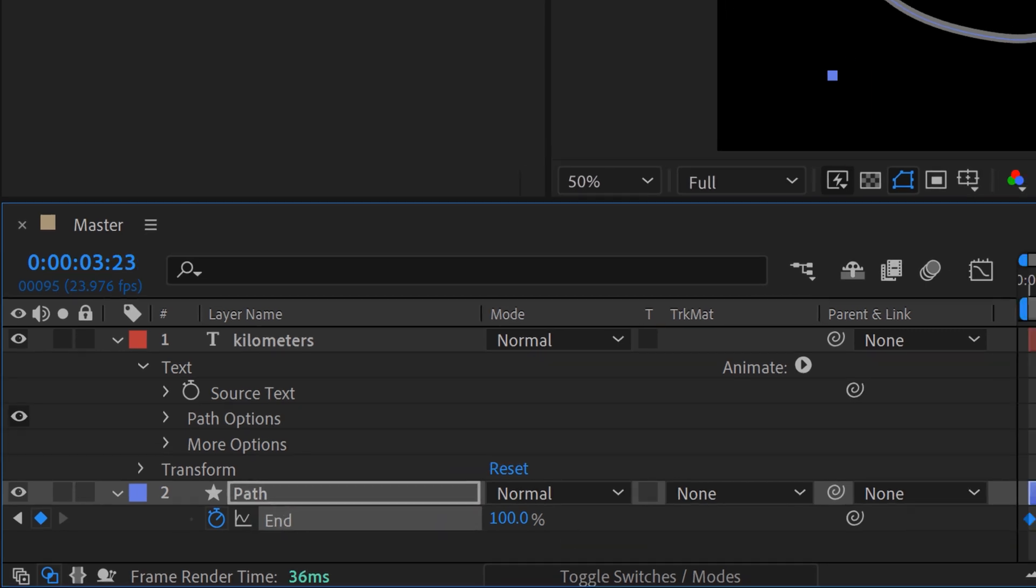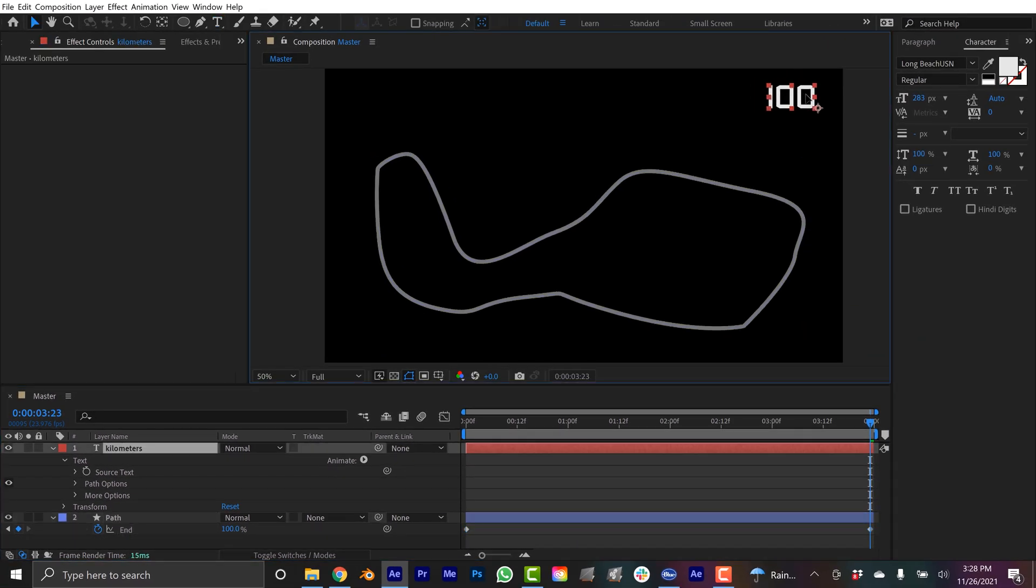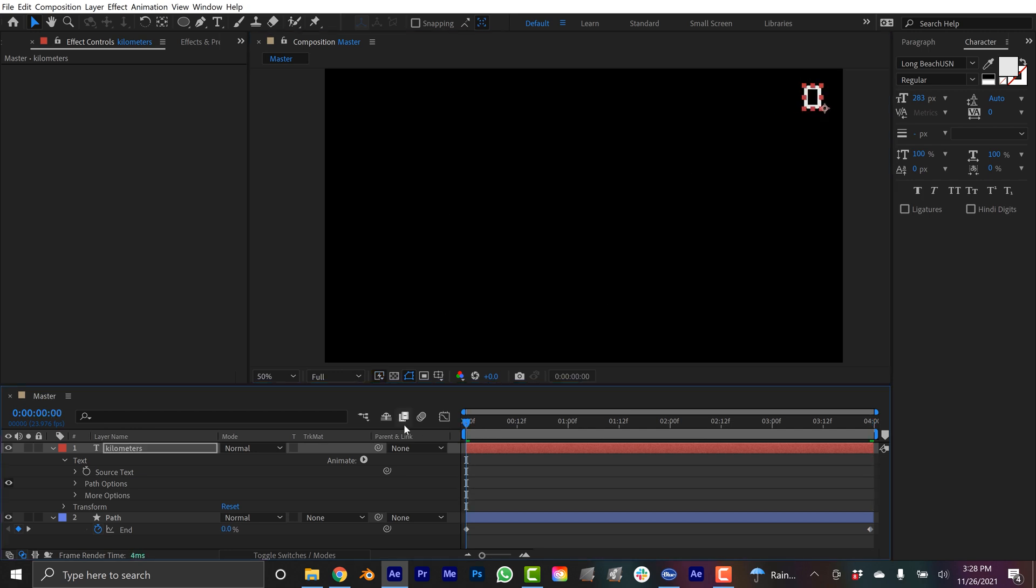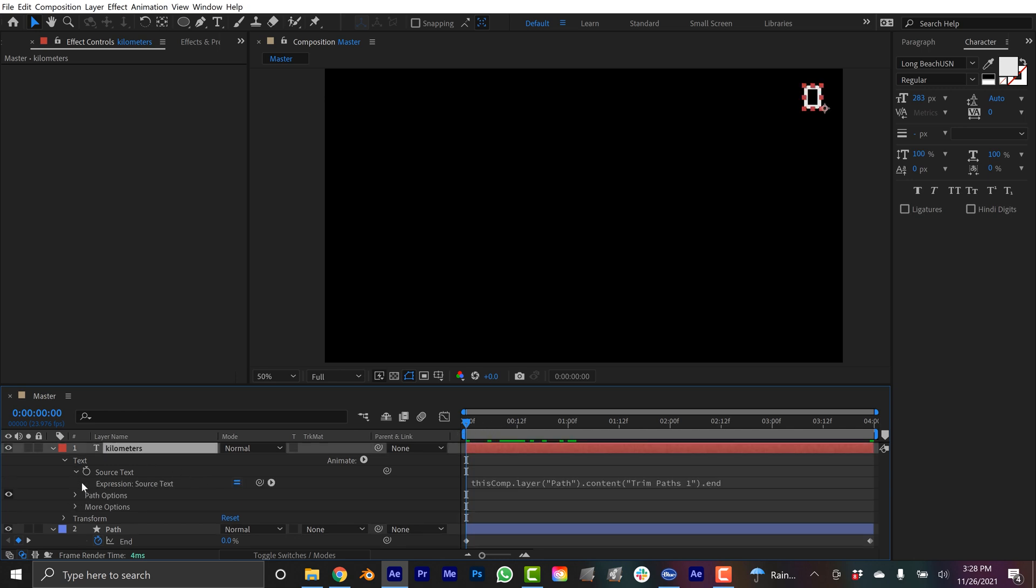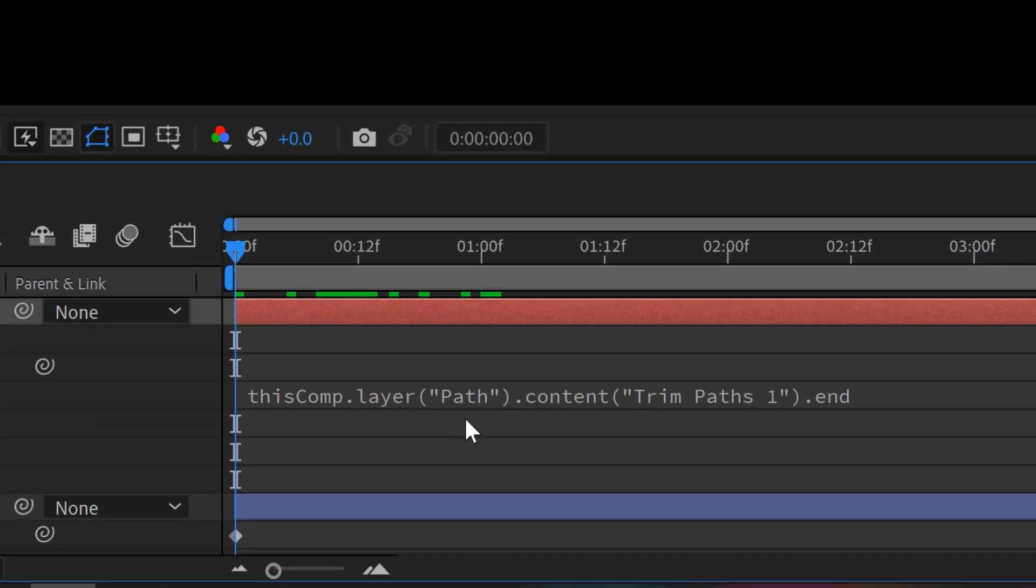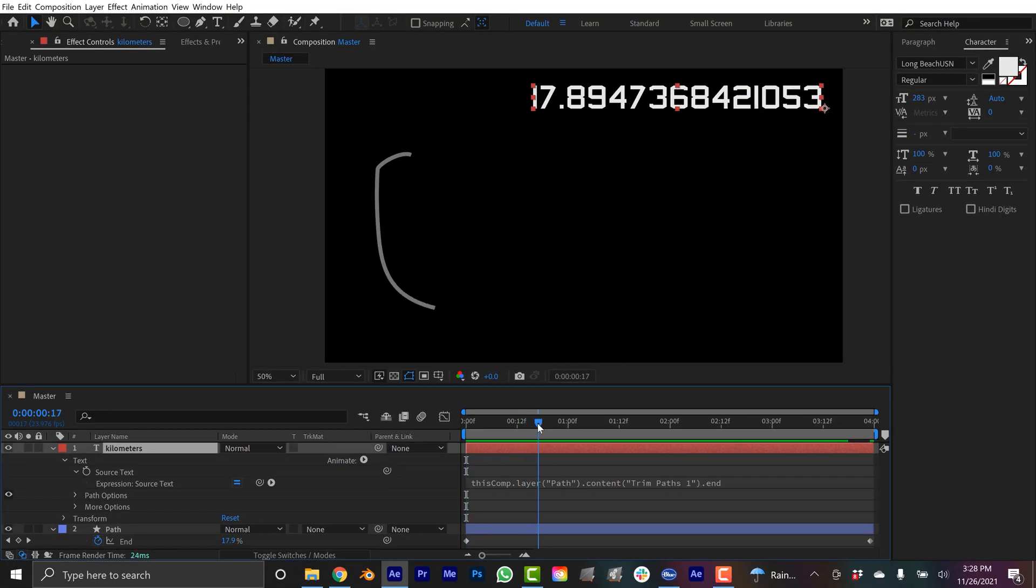Now you can see we have a 100 so it looks like it's connected. I'm gonna reposition it here and if I go to the beginning we have zero. So this is definitely connected to these keyframes. If I open this up you can now see there's an expression here that says this comp go to the use the path layer, go down to trim paths and use the end parameter. However there's a problem, we have all these decimals so we need to clean this up.